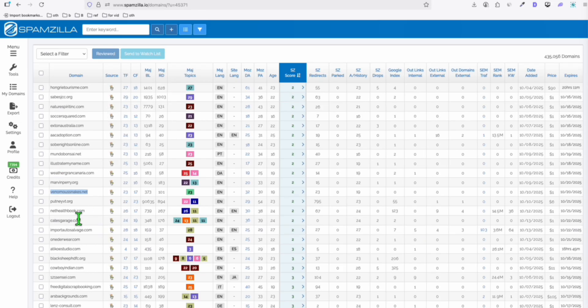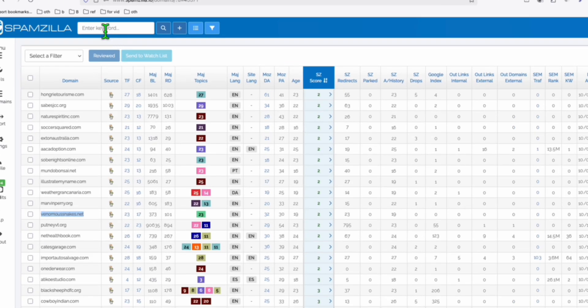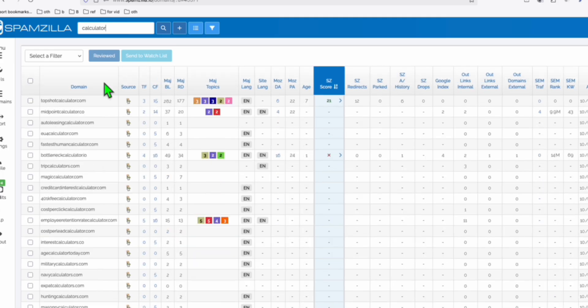Another type of domain that you can find if you don't want to go to blog domain, you can find a tool. You can use this search here. Let's say, for example, calculator, and you will see some examples here.